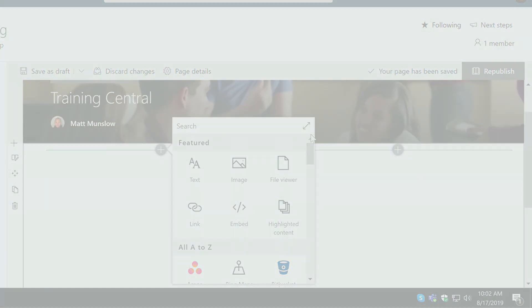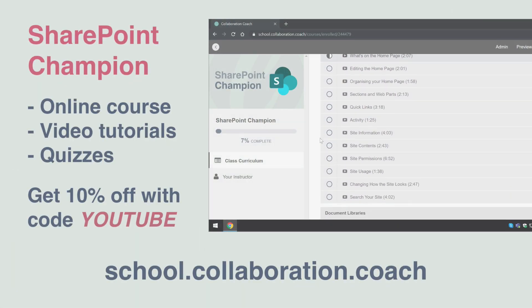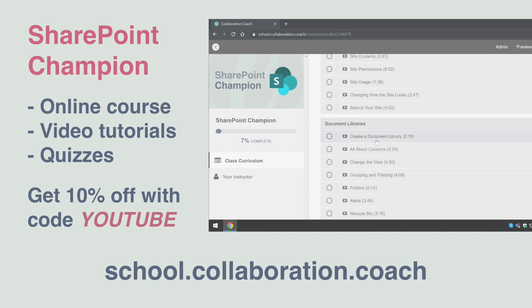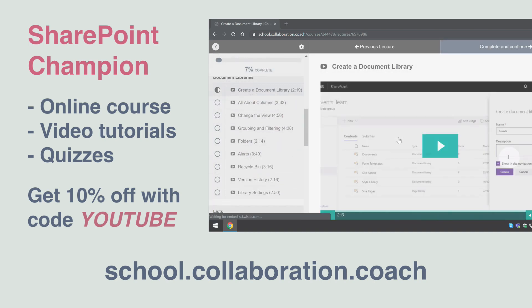So that's a quick overview of web parts and sections. Thanks for watching, and if you like this video then please check out our SharePoint Champion course over at our school at school.collaboration.coach.